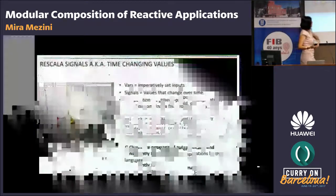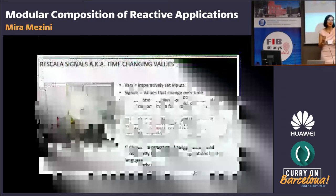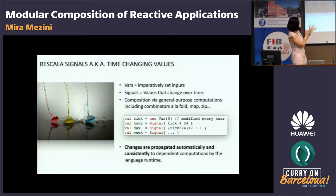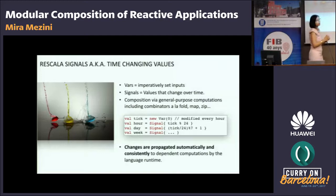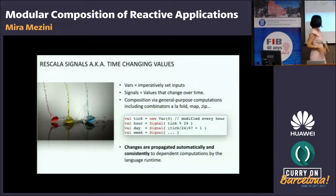The code I showed earlier — the three lines — is basically code in ReScala. Here we have tick be a variable that is changed in an imperative way, while hour, day, and week are defined as signals that depend on tick. I can also define day as depending on the number of hours, or week depending on the number of days. Every time tick changes, the changes are propagated automatically through the dependency graph. This is done by the runtime, so you don't see any explicit state management in the code.